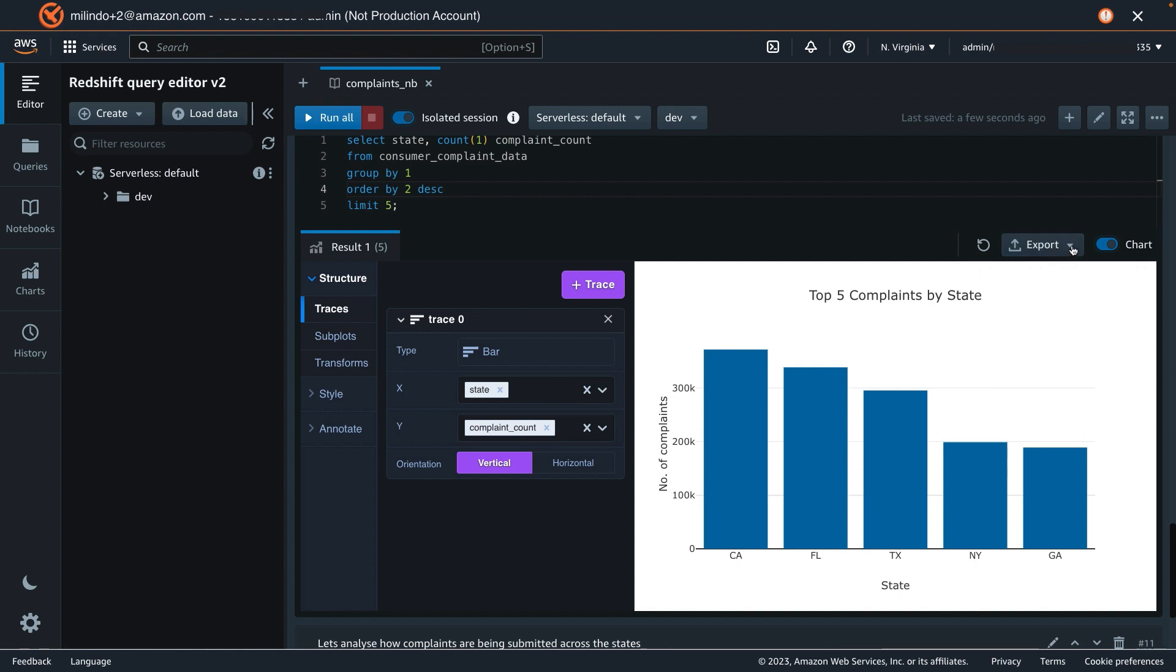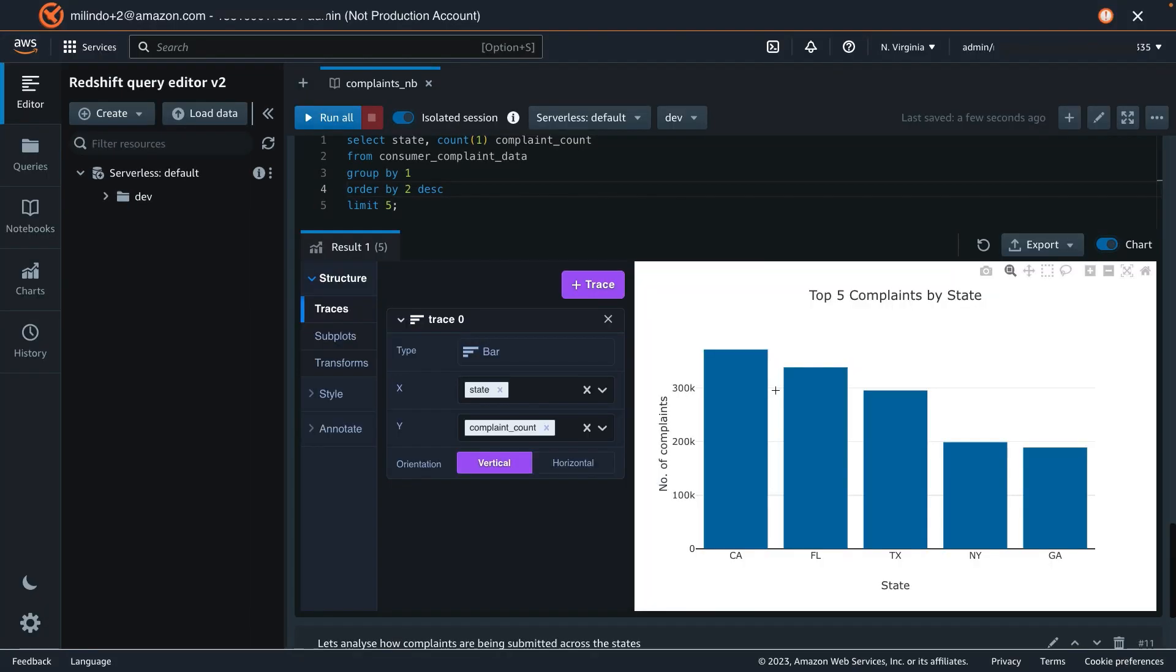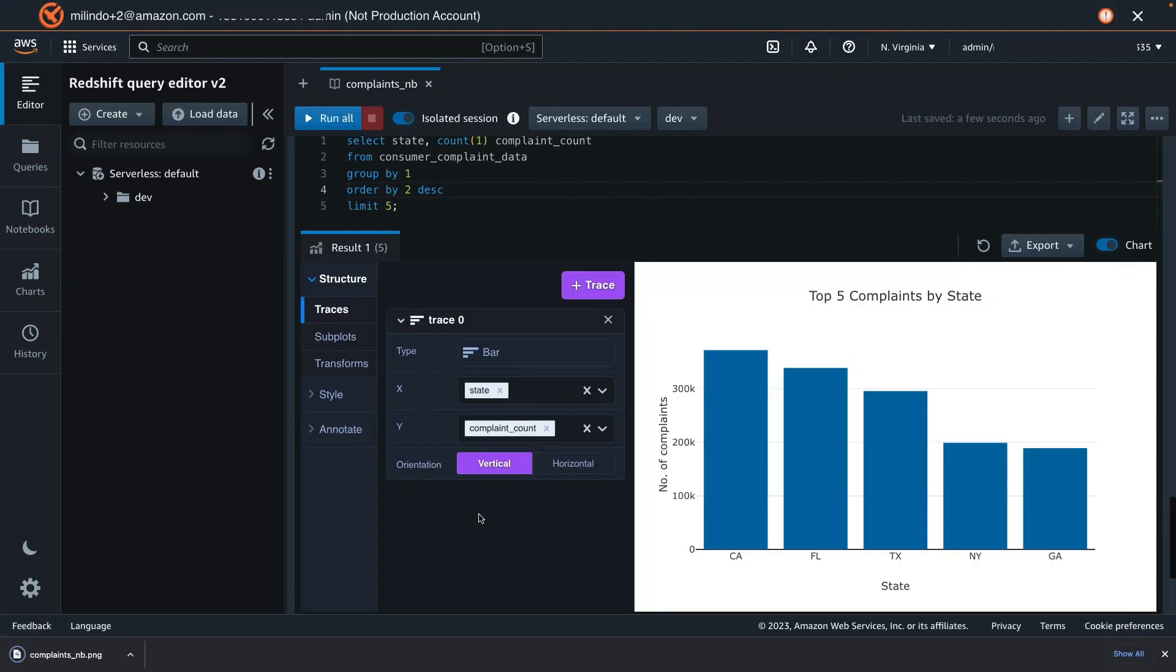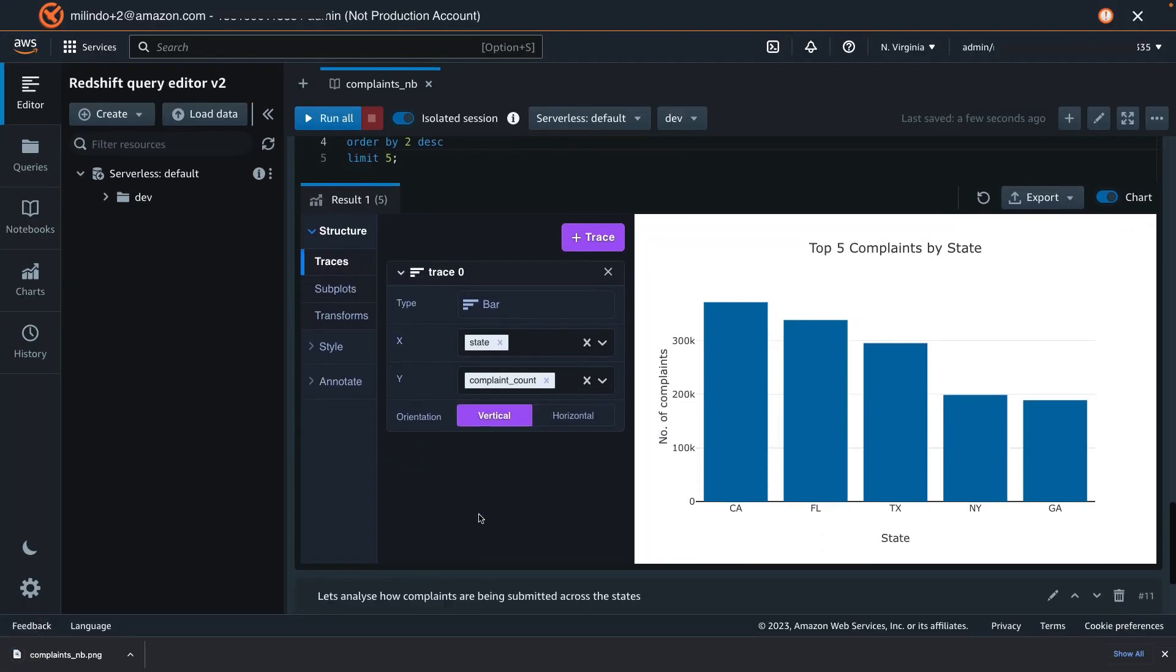Now this again can also be easily exported to a PNG or a JPEG. This is available for sharing.